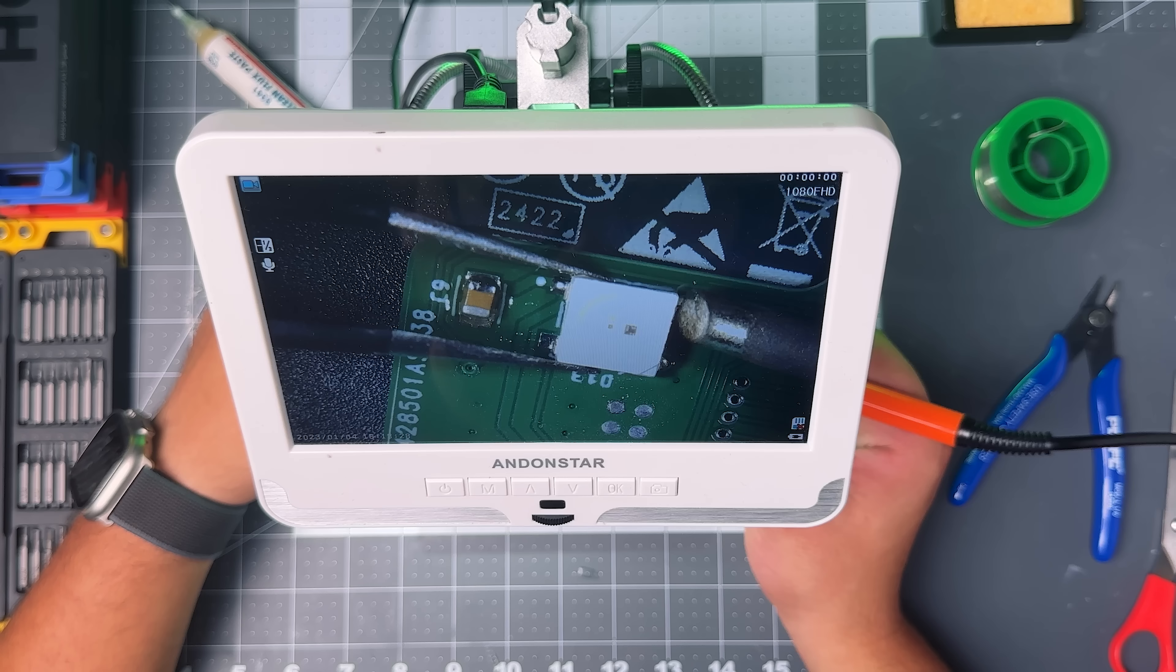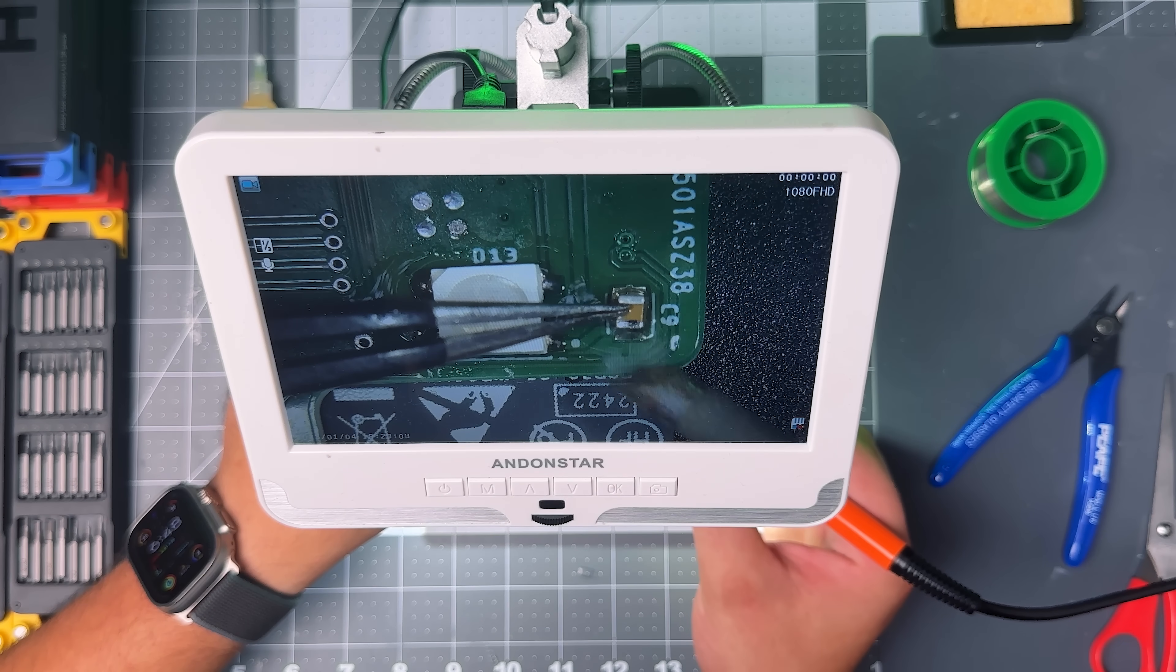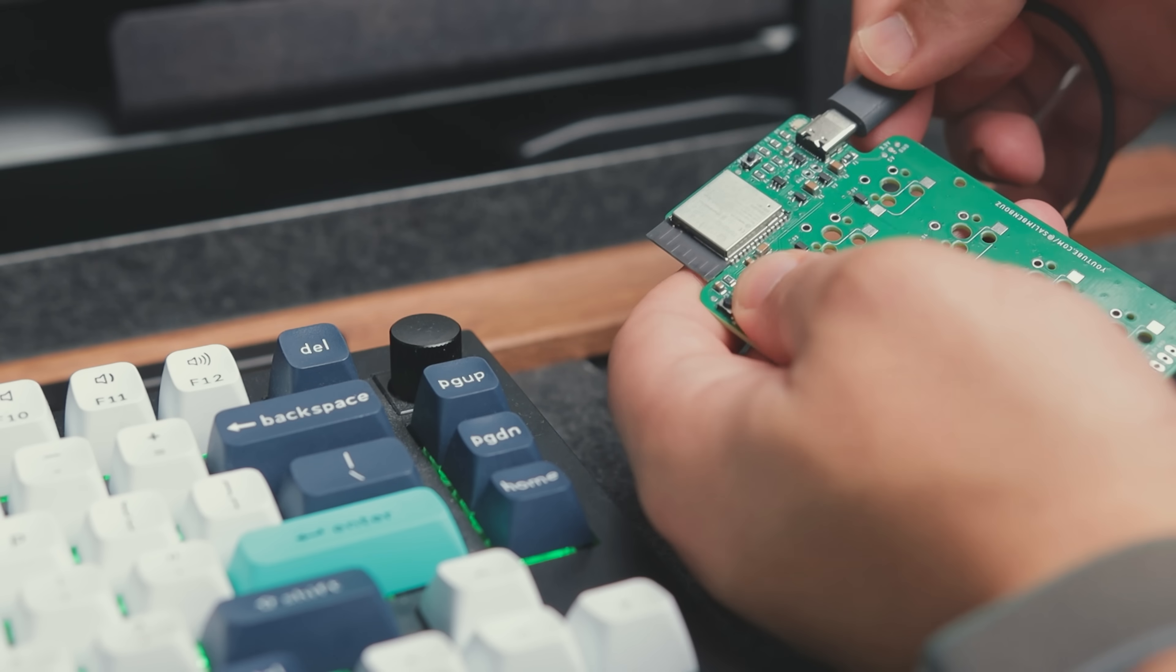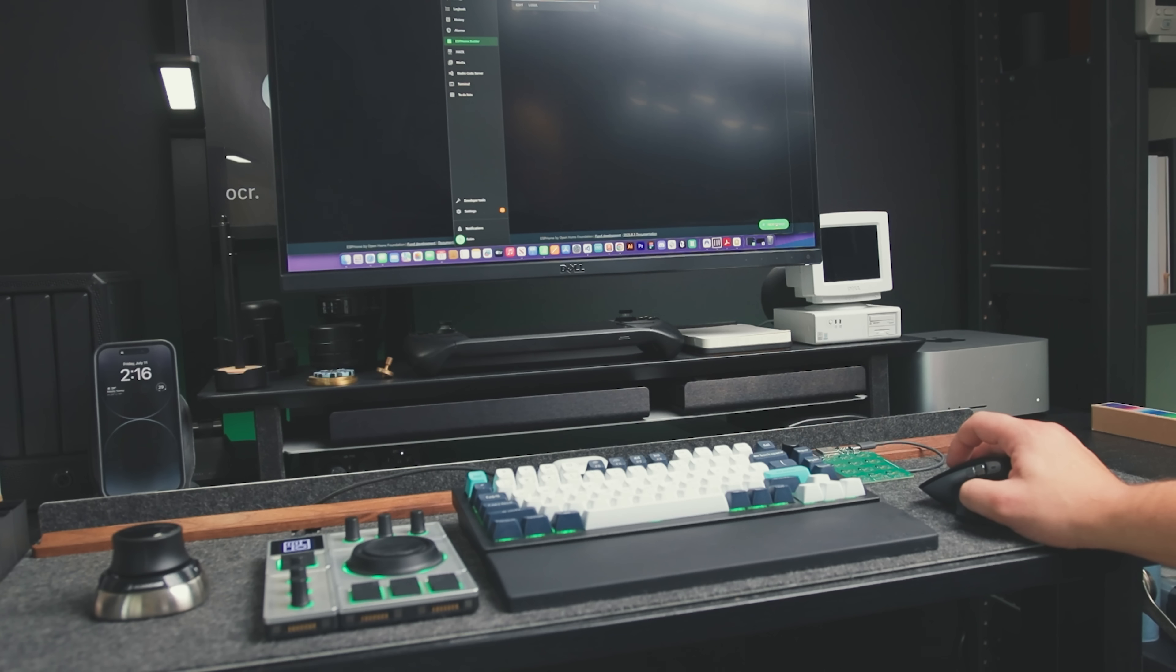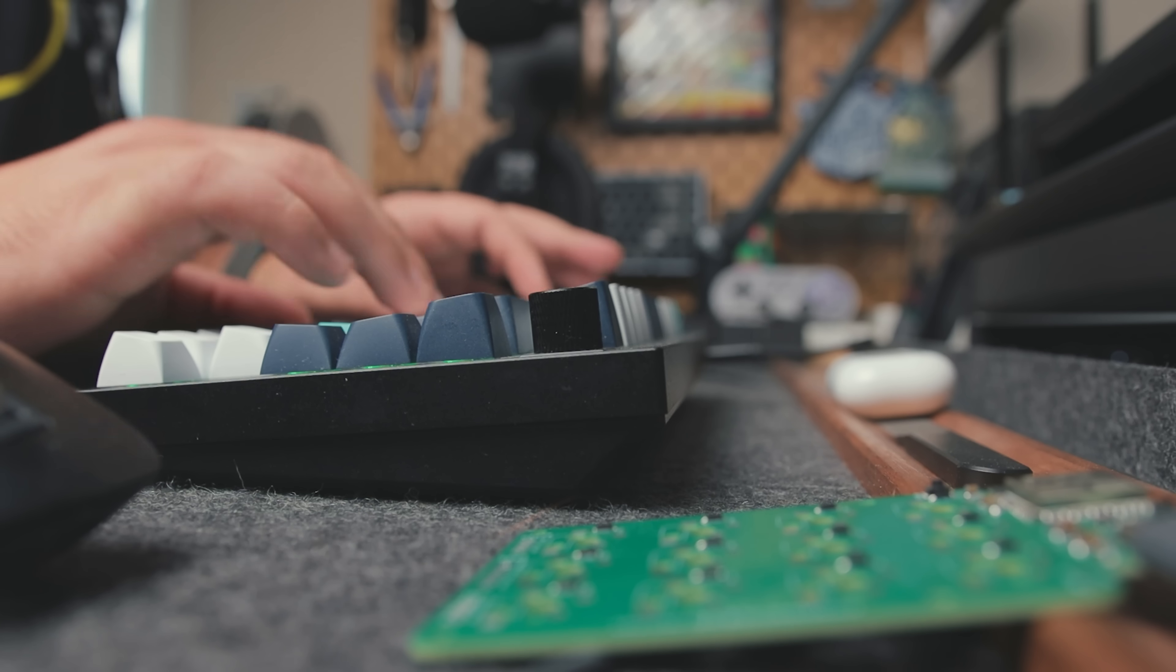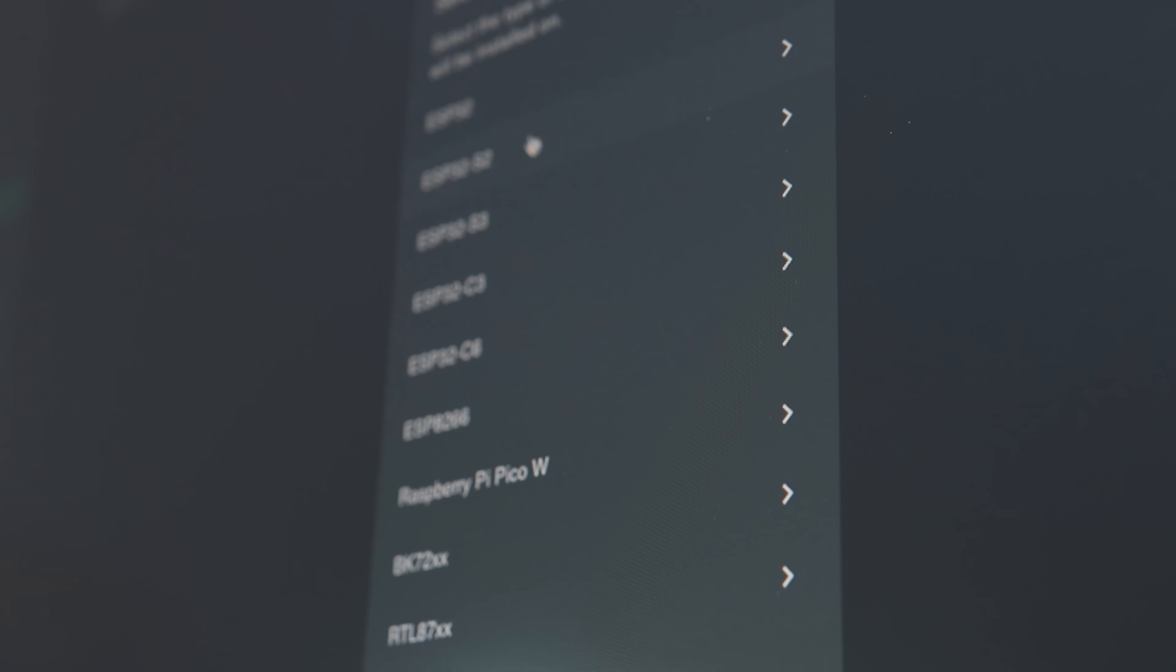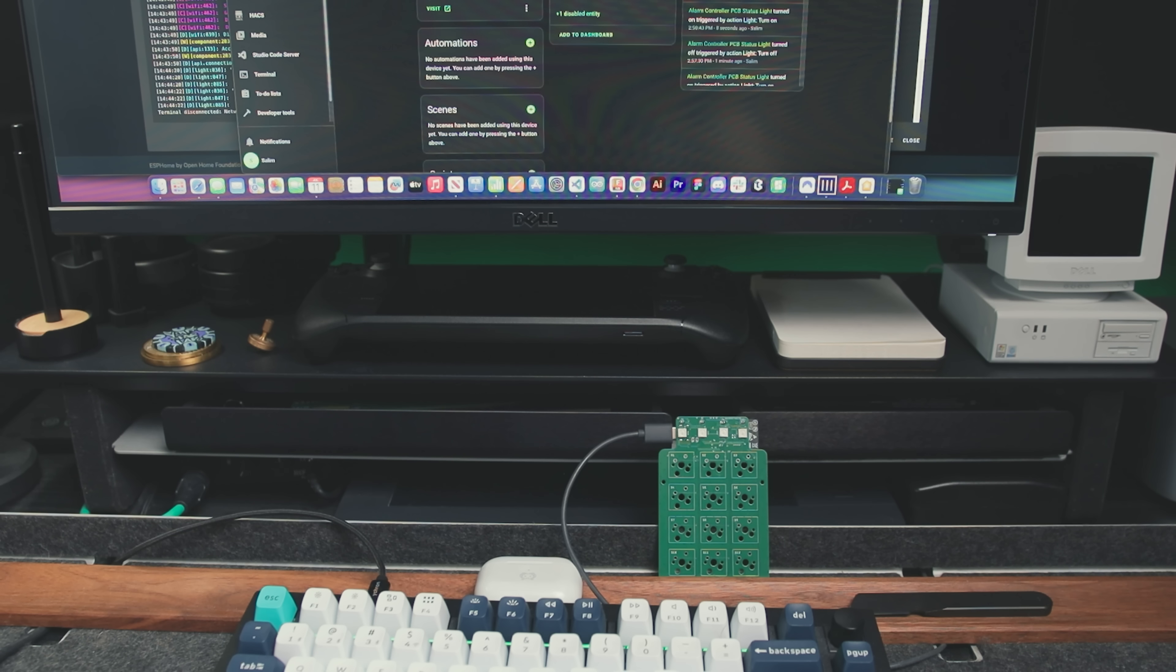Next I flipped the board, added 4 NeoPixels and their caps on the top, and it was time for the first test. No smoke, that's always a good sign. I flashed some firmware via the ESPHome tool to test the same way we did earlier in the prototype.